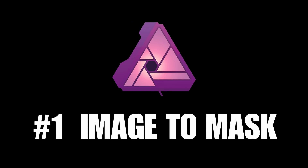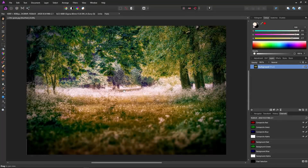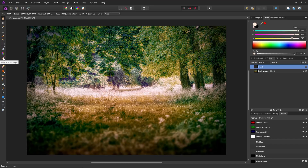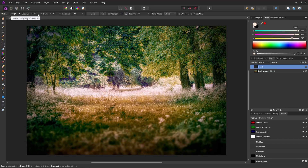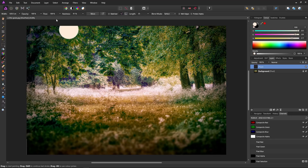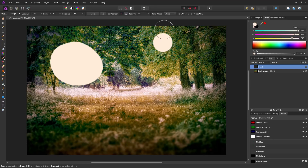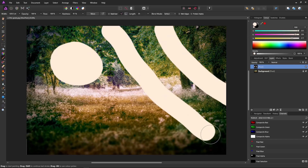Tip number one: how to turn an image into a mask. We'll use this icon to create a new pixel layer to hold our image. Just grab a brush with 100 percent opacity, quite hard, and a nice strong flow. Select white and draw anything we like on our new pixel layer — a nice blob and some lines.